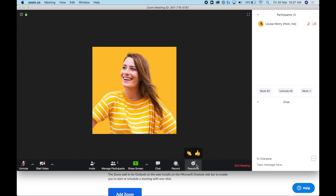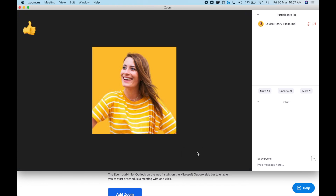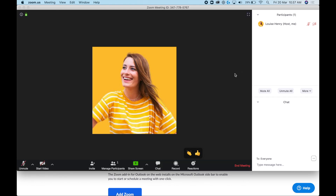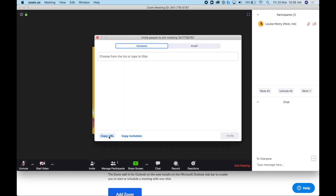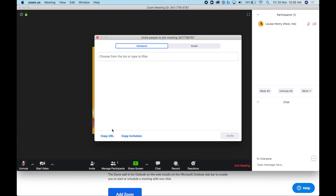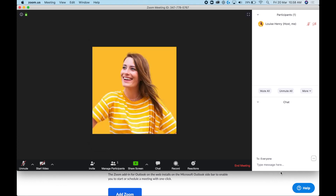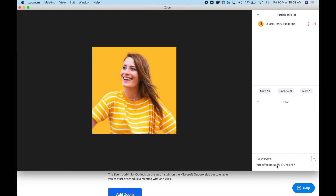There are also Reactions — that's a newer feature I hadn't used before, but you do get some emoji reactions now. To invite others to your meeting, just click Invite and then Copy URL. That gives you a short Zoom link — all you have to do is share that with others.